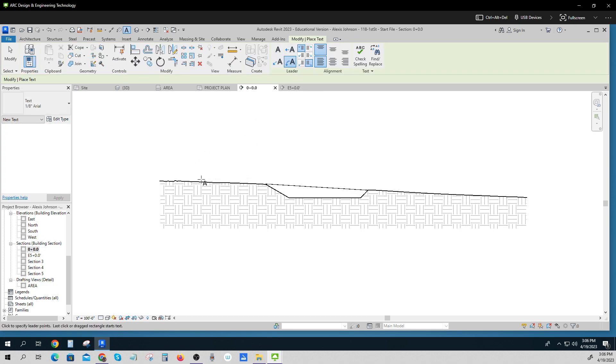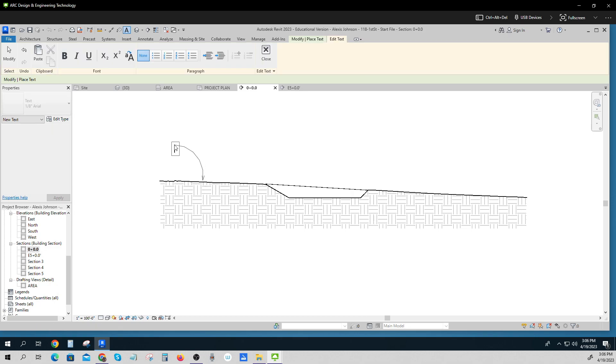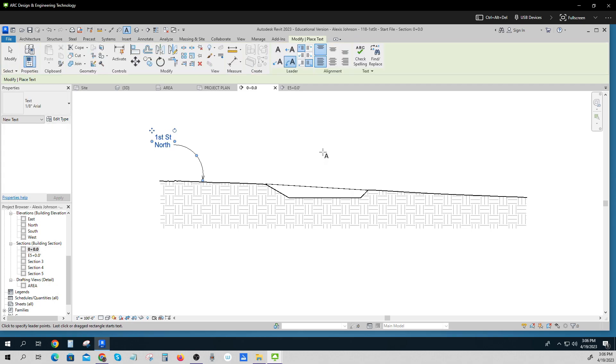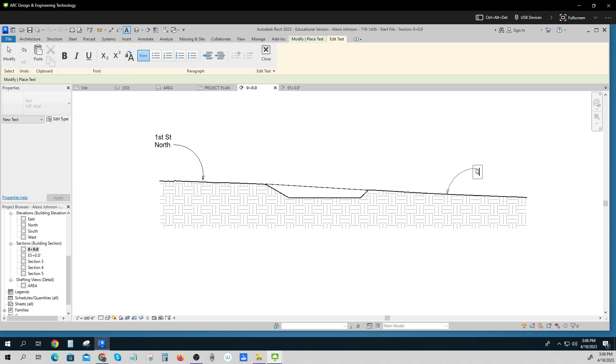Click this kind of arrow. This is 1st Street. And this is North Side. This is 1st Street. South Side.